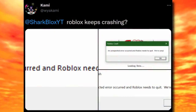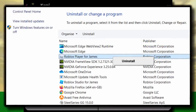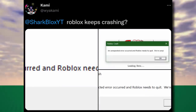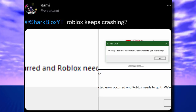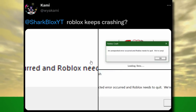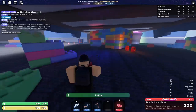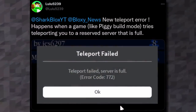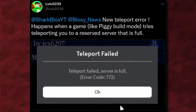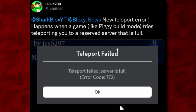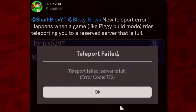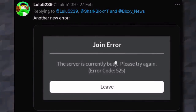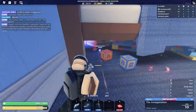Another common error people send me is about Roblox crashing. This can be tricky to fix — first try uninstalling Roblox via the Control Panel, then re-download it. It's also possible your hard drive is full, you have too many files running at once, or your PC is low on RAM. Roblox crashing can vary per person. Additionally, Lulu mentioned new in-game errors: a teleport error when a reserved server is full, and a 'server is currently busy' error — for these, just join a smaller or different server.